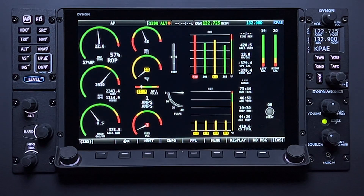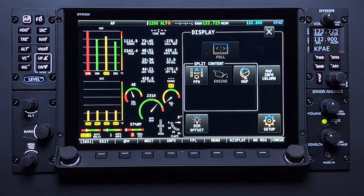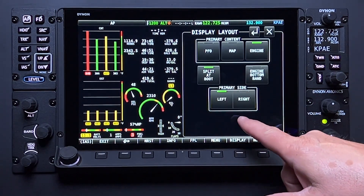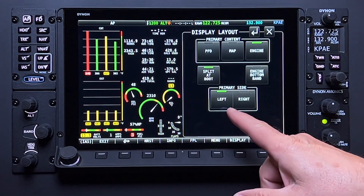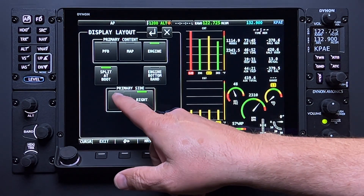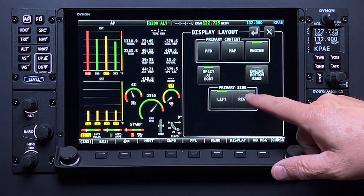The HDX system is highly flexible, and here is a good example of that. Users have the option to display the 50% EMS page on the left or right side of the screen depending on pilot preferences. Once again, select Display on the main menu, then select Setup. Within the primary side menu border, the option to display the primary content on the left or right side of the screen is presented. Selection of right or left will switch the side of the screen the primary content — in this case, the EMS page — is displayed. It's just that simple.